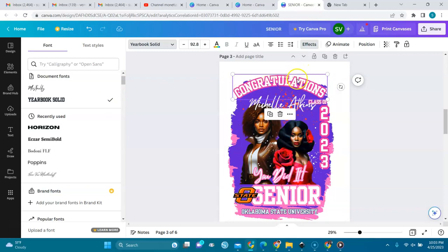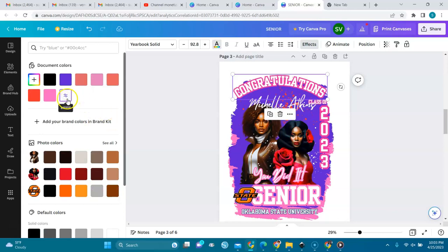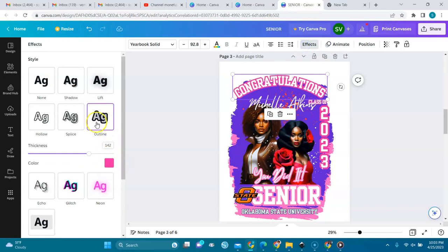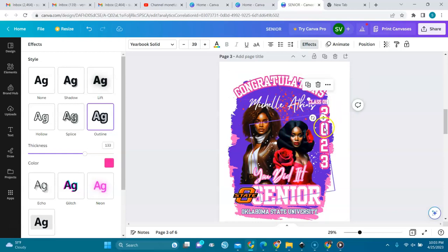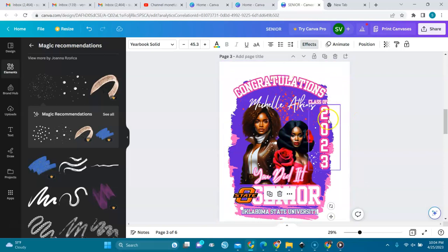Yearbook Solid. And when I select it, you see Effects is also selected. When I click on Effects, I see the text. Let's go back to text — text is on white. And then Effects is on pink. This is the outline that we use in the effects. We use it for class of, for 2023, for senior, for this other font here. We use it for all those parts except this one — when I click on it, you see the effects is not selected.